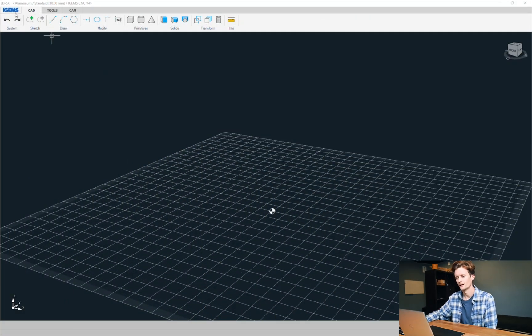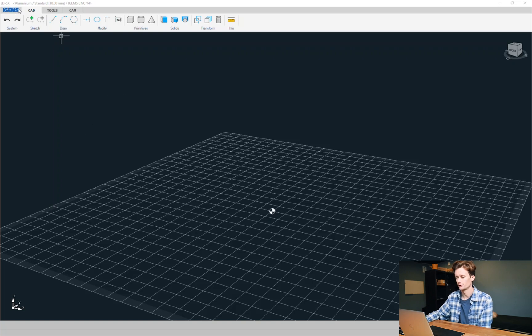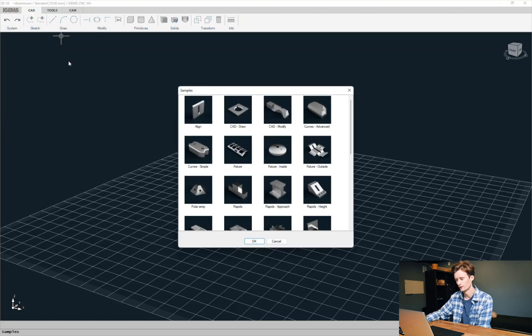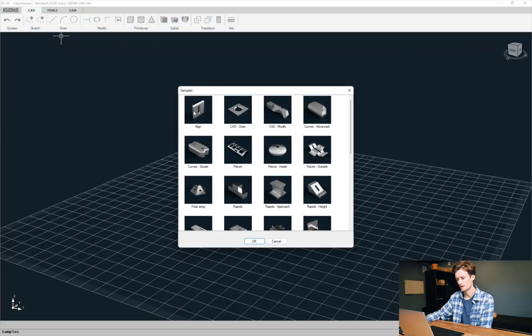We have a great command for that, I'm going to show you. So in 3D5X we go to iGems, open, samples, and the first video is a line.